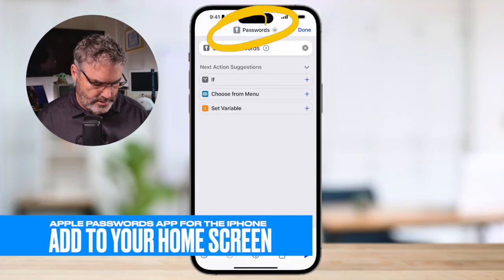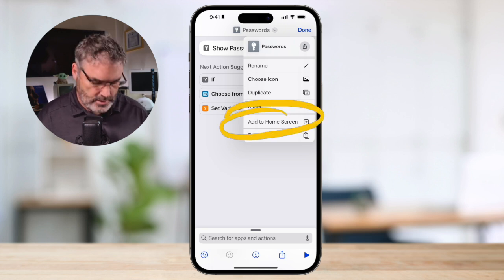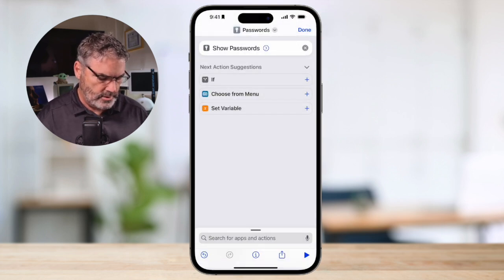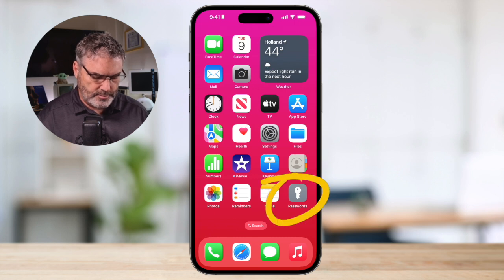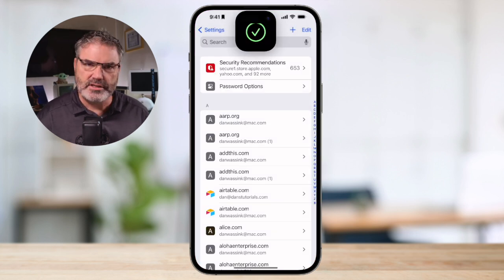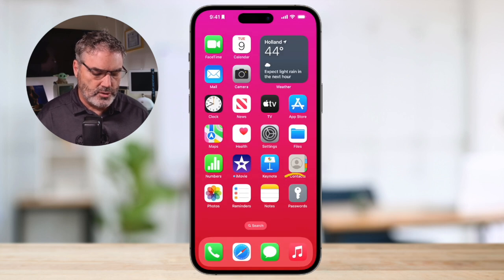Now our last step is to add it to the home screen. I tap on that caret pointing down and select Add to Home Screen. Tap on that, then tap Add. There's our Passwords app. Now all I need to do to show my passwords is just tap on this. You can see it immediately went into my passwords — I no longer have to go to Settings, swipe up, and go to Passwords. It reduced those three steps to one step. That's what the Shortcuts app does.